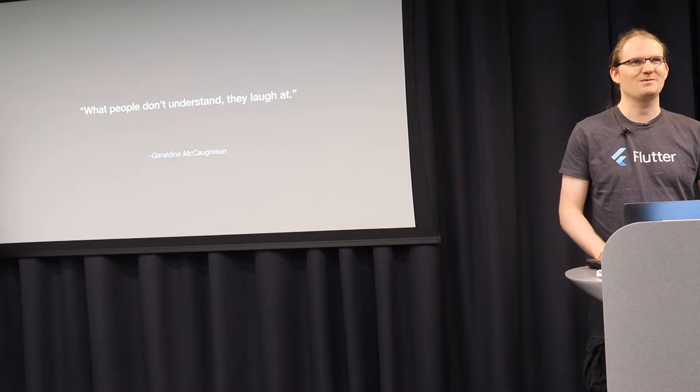So basically, at some Flutter meetup last year, there was a question, what editor people use? And I was like, I'm using Vim. And everybody was laughing in the room, except I think one Google employee was like, yeah, me too.